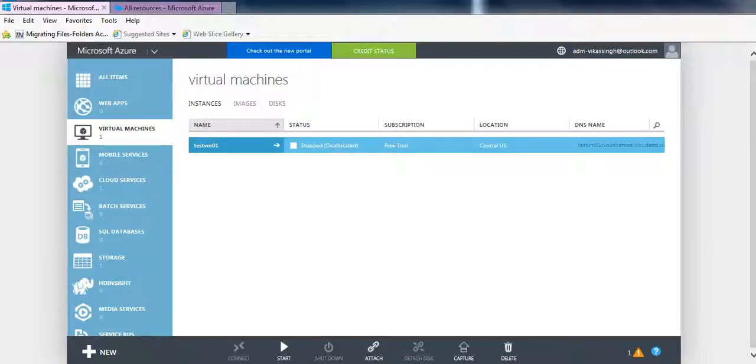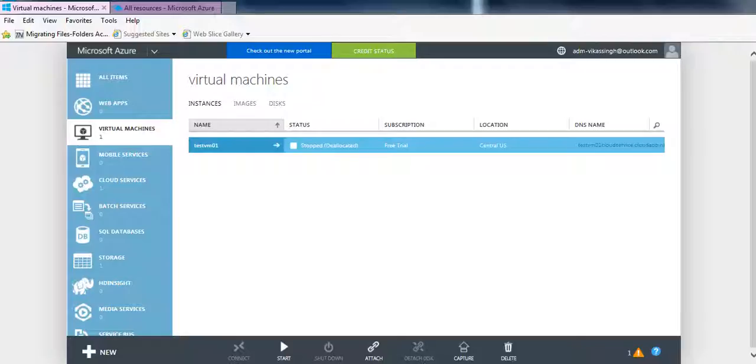Hi friends, in my last video I have shown how to copy a VHD from a classic storage account to a resource manager storage account. In this video I am going to show you how to create a VM using that existing VHD.